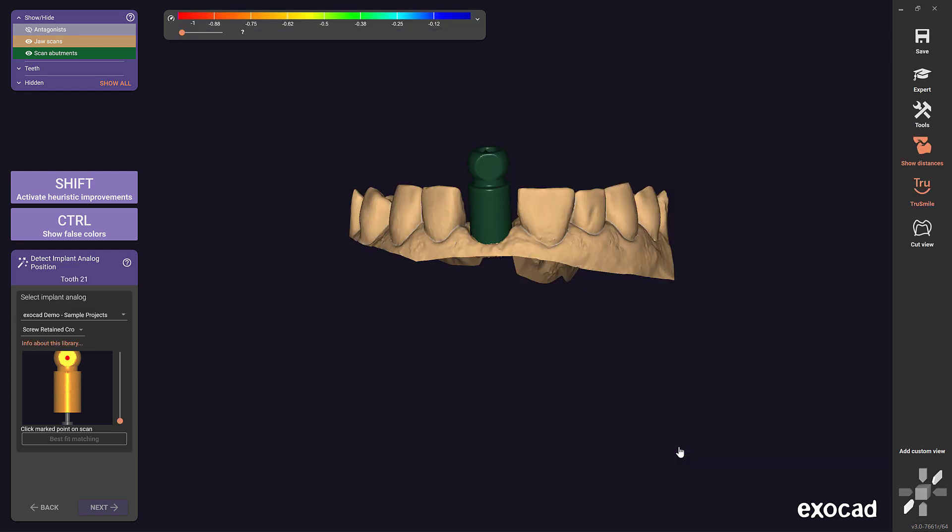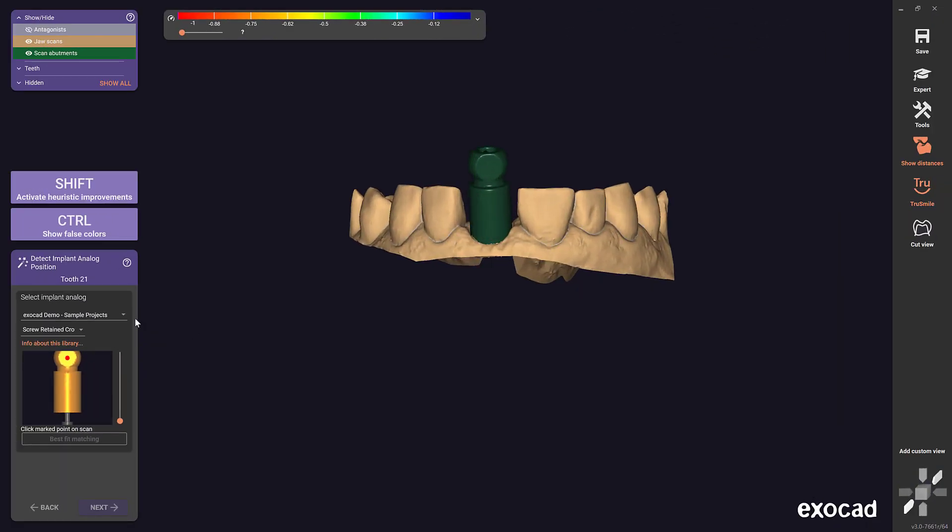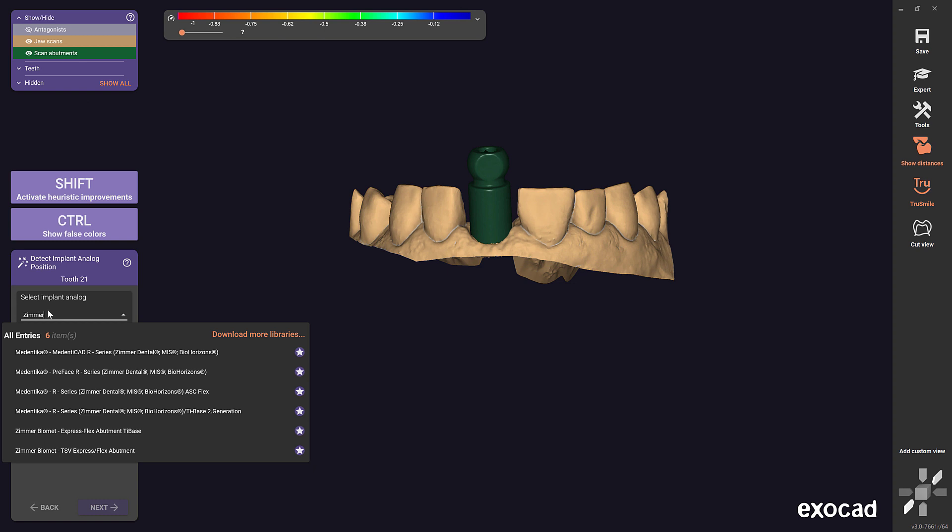Note: library downloads are available at no additional cost for those who have an active upgrade contract and for all users of flex licenses. Also, this easy library download feature is available for implant components libraries, model creator libraries, and denture teeth.